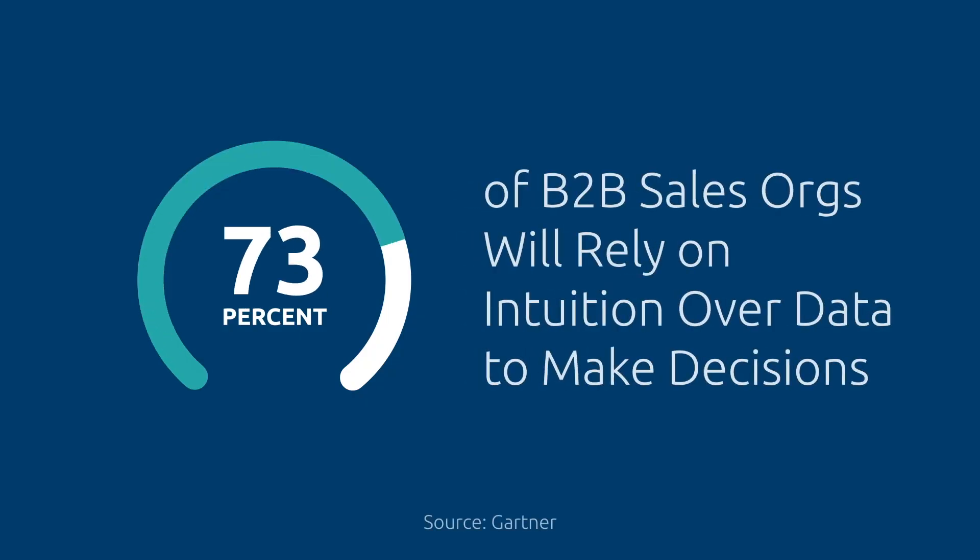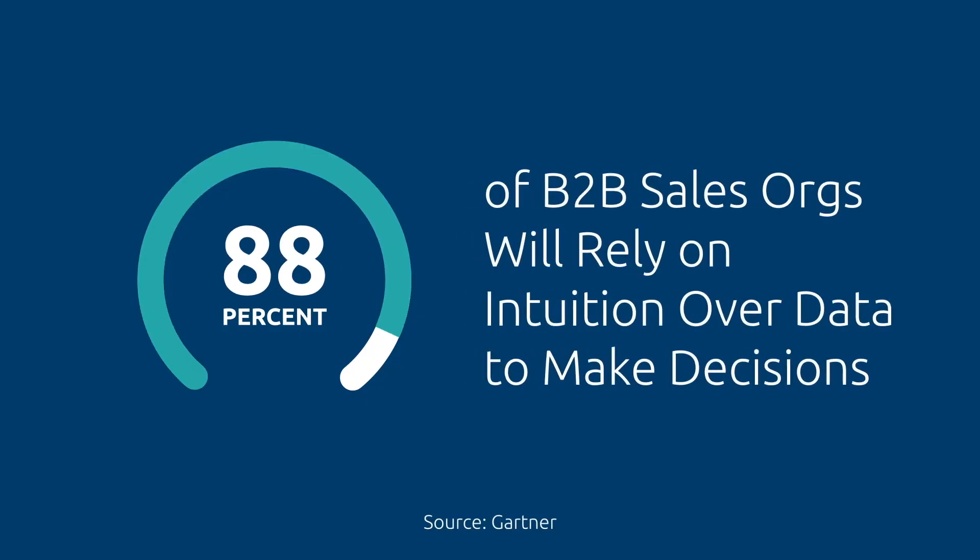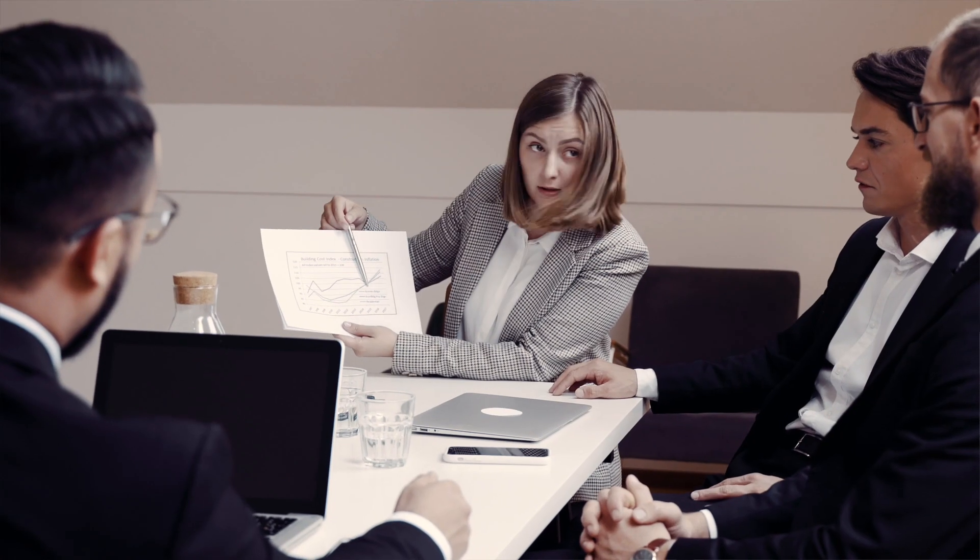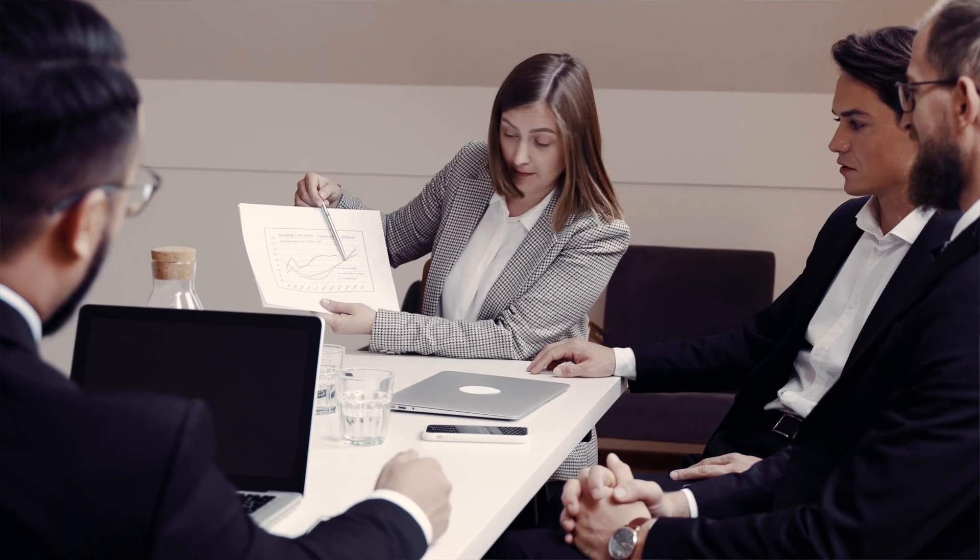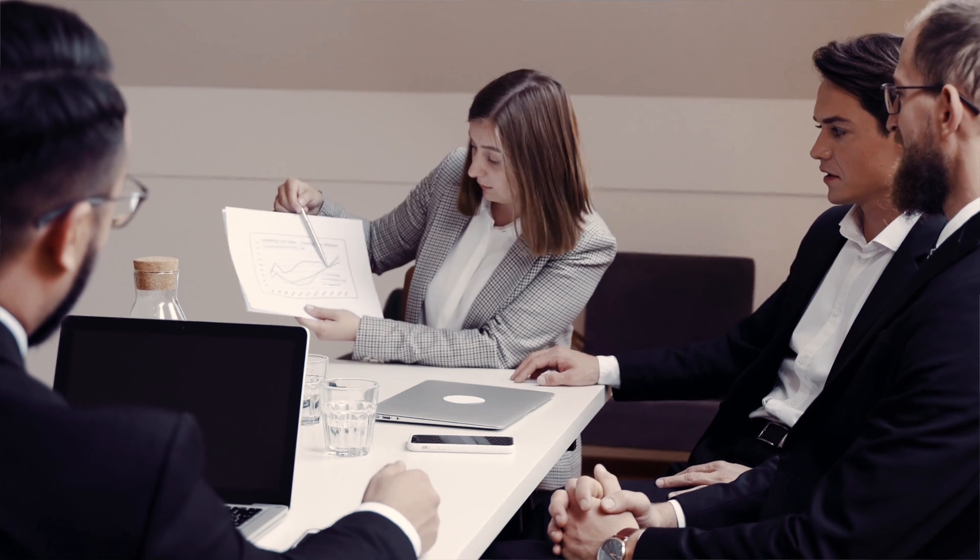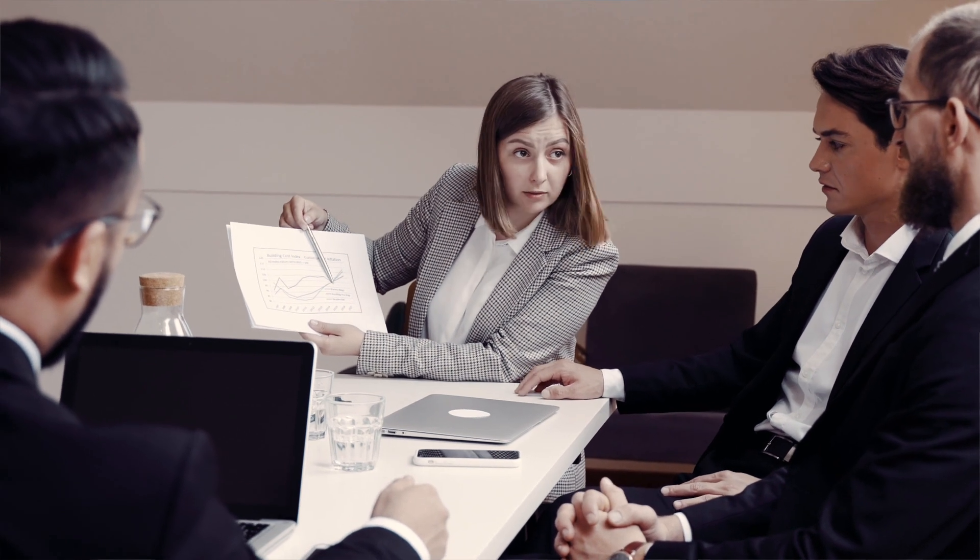90% of B2B sales organizations will rely on intuition over data to make decisions. The data that organizations can get are normally lagging indicators.